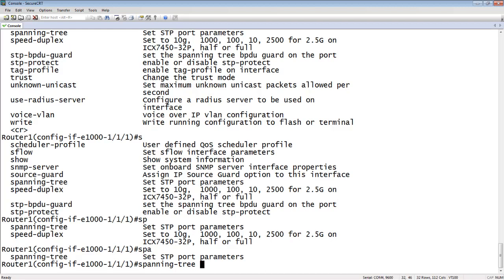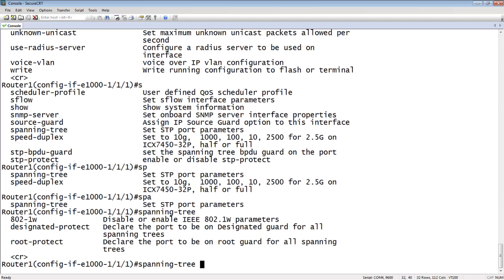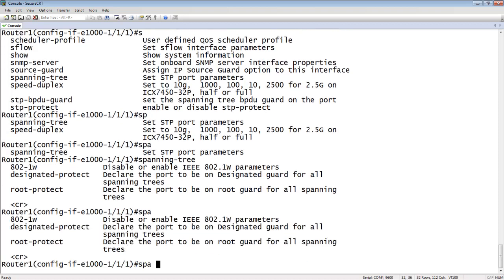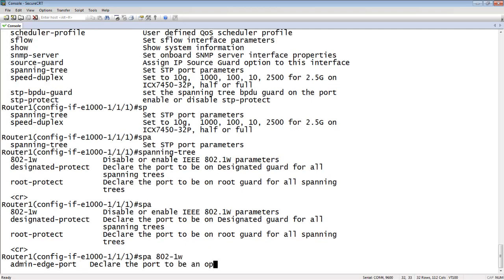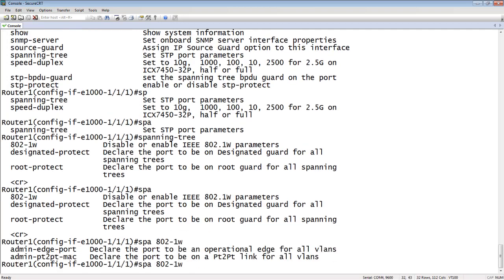So at this point, I can use a tab and tab will finish that command for me. So it'll type out the rest of the command. And then I can do a question mark at that point, and it will show me what the extension is from there. My other option is to do a short form. So I don't have to type out the whole word spanning tree, I could just do an SPA. So up until the point where it's unique at that level is as far as I need to go. So as long as it is unique at that level, then that's good enough.